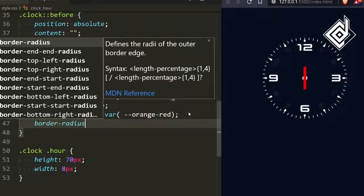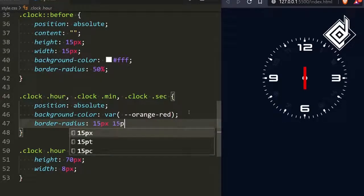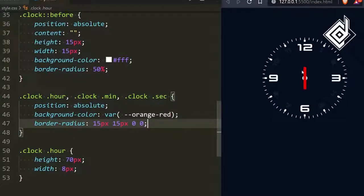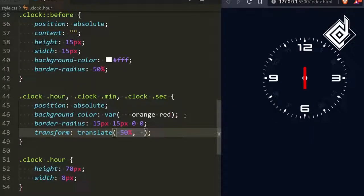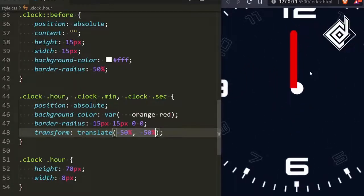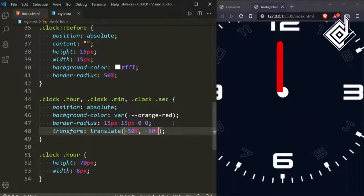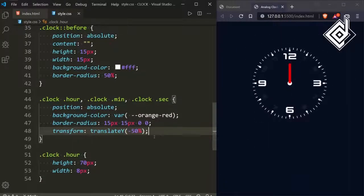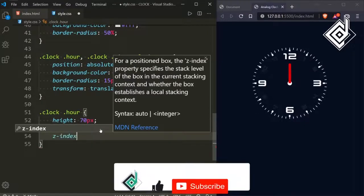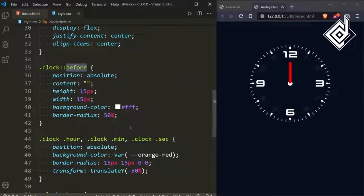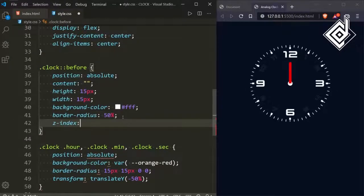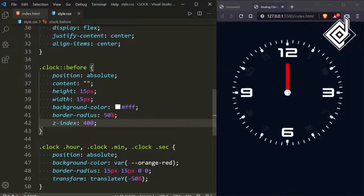For the class hour, minute, and second, let's give border-radius — for the top-left and top-right I'm giving 15 pixels and for the bottom-left and bottom-right I'm giving 0. Now let's give the transform property using translate. For the x-axis and y-axis I'm giving minus 50%. Actually, let's use translateY instead and remove the minus 50% on x. The white circle is at the back, so for the class hour I'm giving a z-index of 100, and for the before pseudo-element let's give a z-index of 400. Now the white dot is at the front.